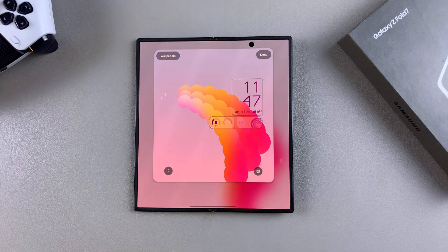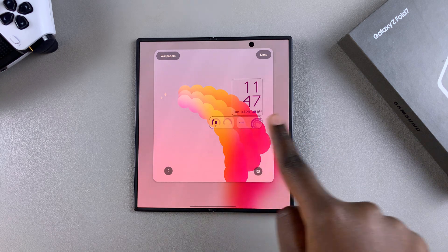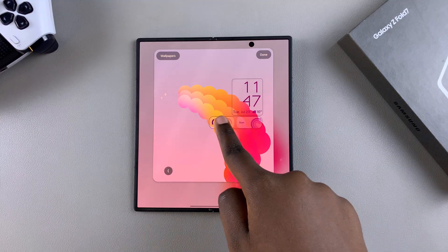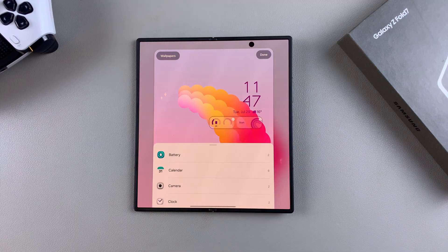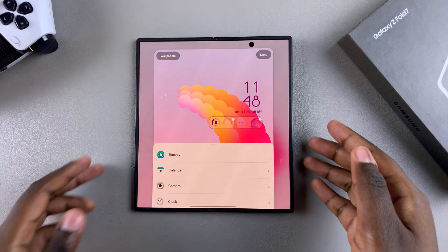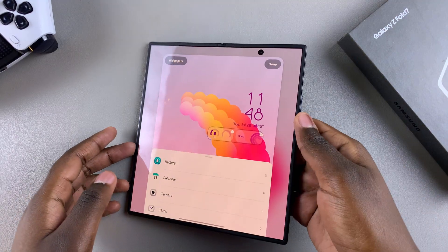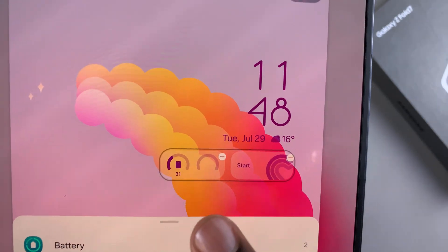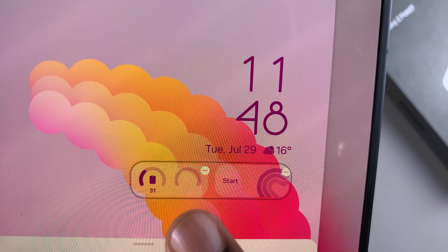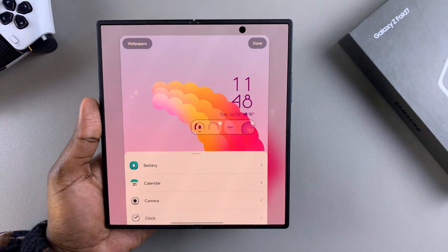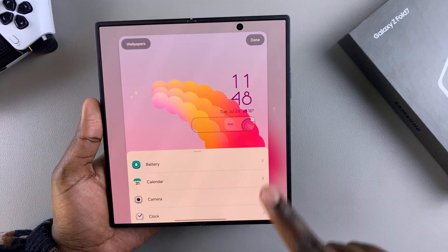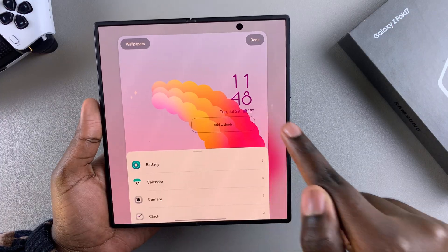Once you're in the lock screen editor, tap on any widget or widgets that you wish to remove. Once you've selected it, next to or just on top of the widget, you should see a minus button. Tap on that minus button to remove the widget.